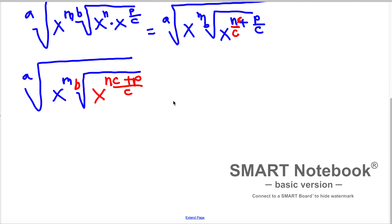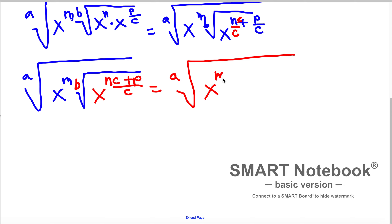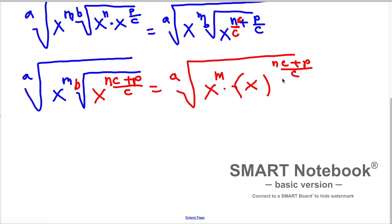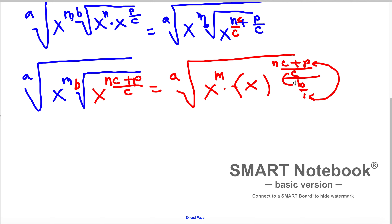Now we wanted to write this in the extended form. This one can be written with index a, in exponent m. And this expression we want to write into rational exponents — so this is a multiplication here, and we have nc plus p divided by c, everything divided by b. Going with the double fraction, the outside with the outside goes to the numerator, and the inside with the inside goes to the denominator.